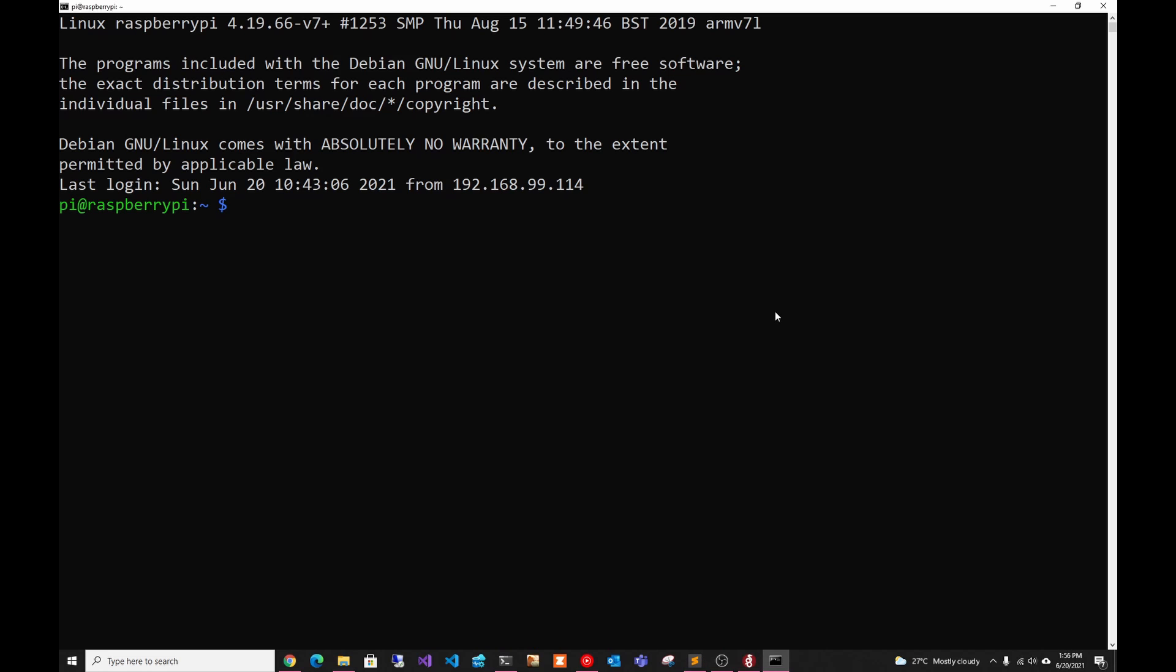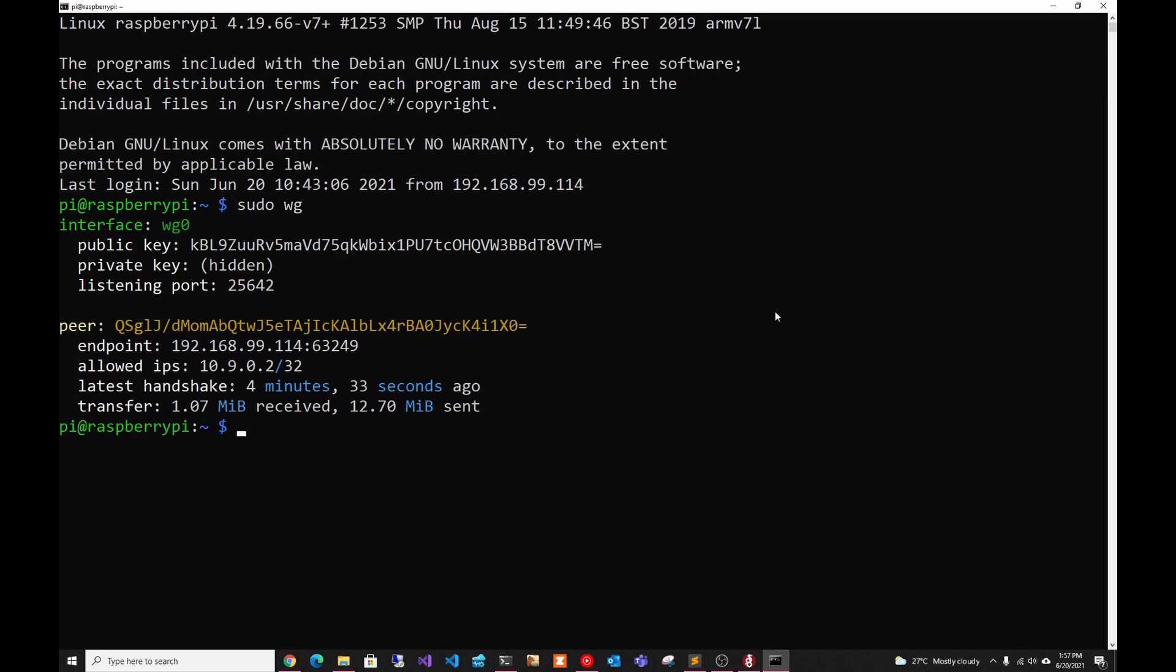Alright, so here we're in our Raspberry Pi. We can check that the VPN is running. And as we can see, there is a VPN that was running. There's one peer that has connected before.